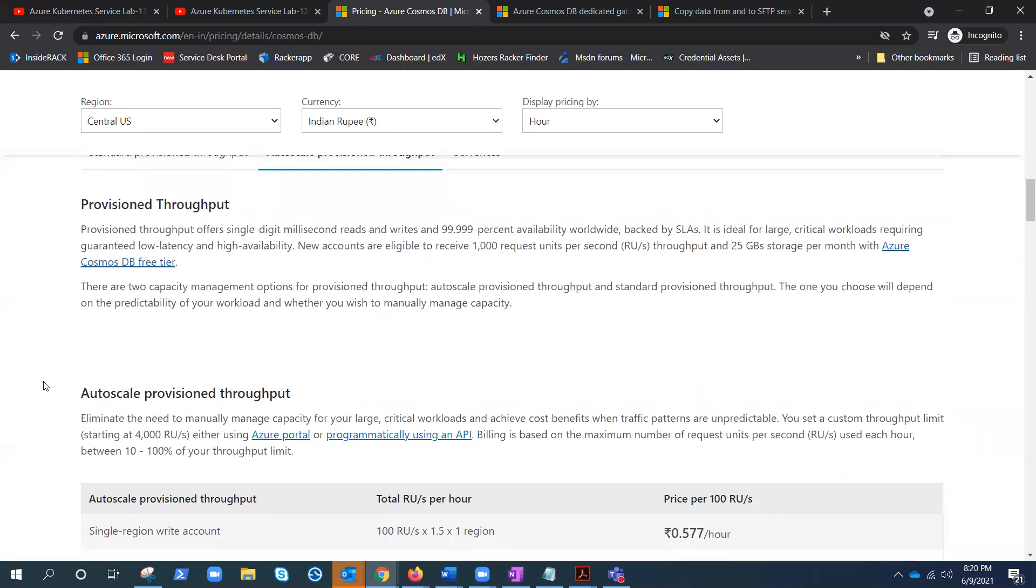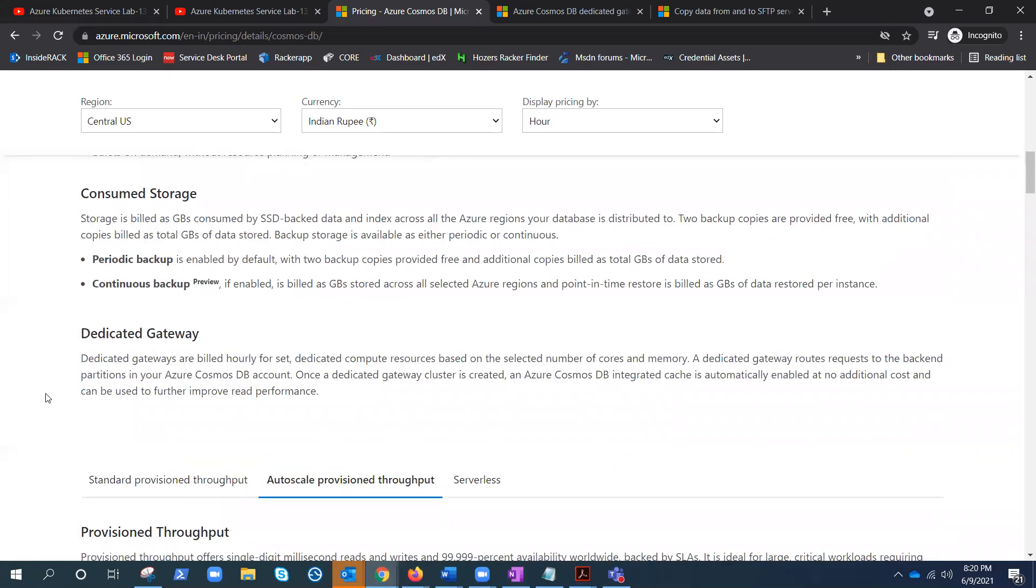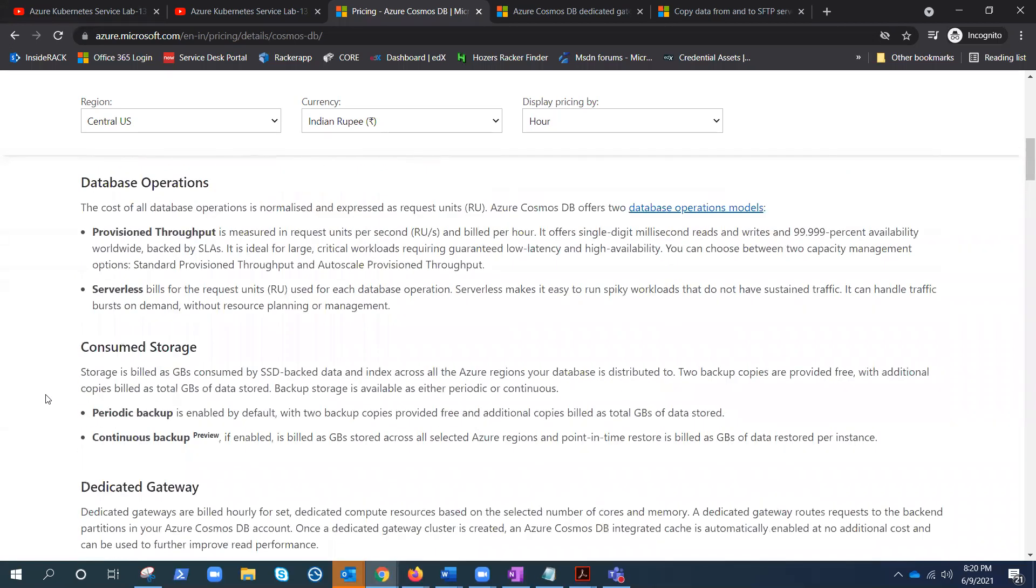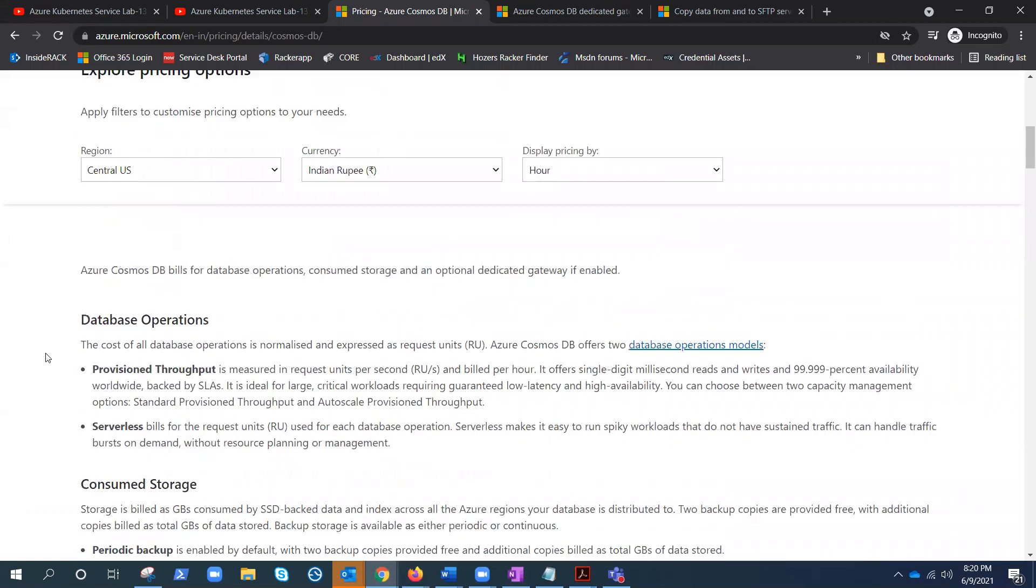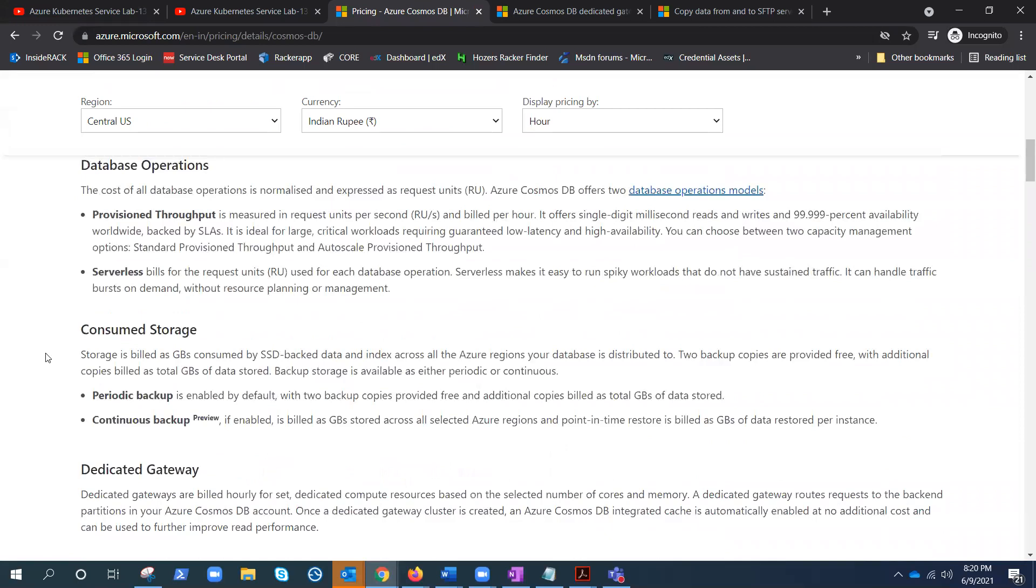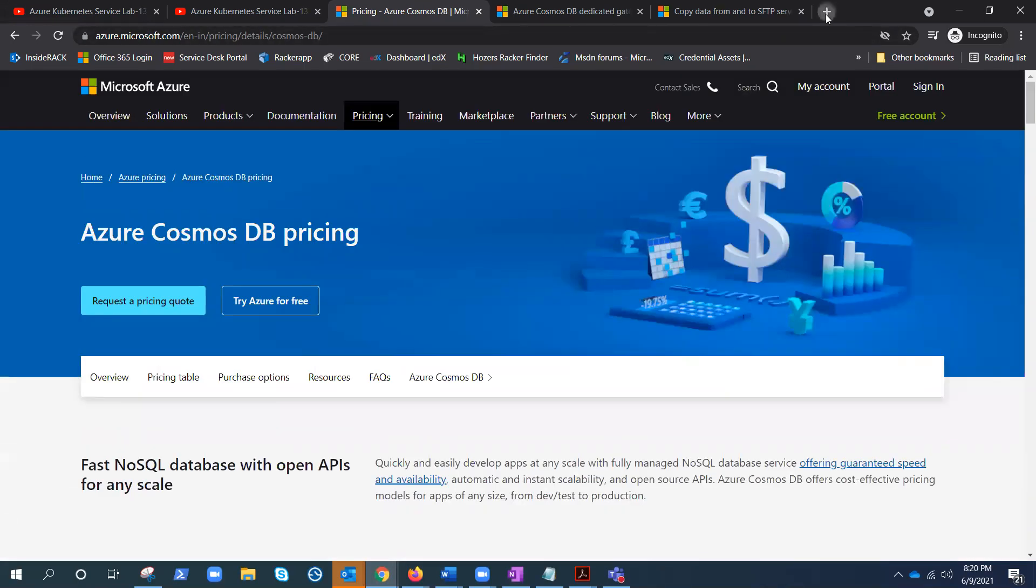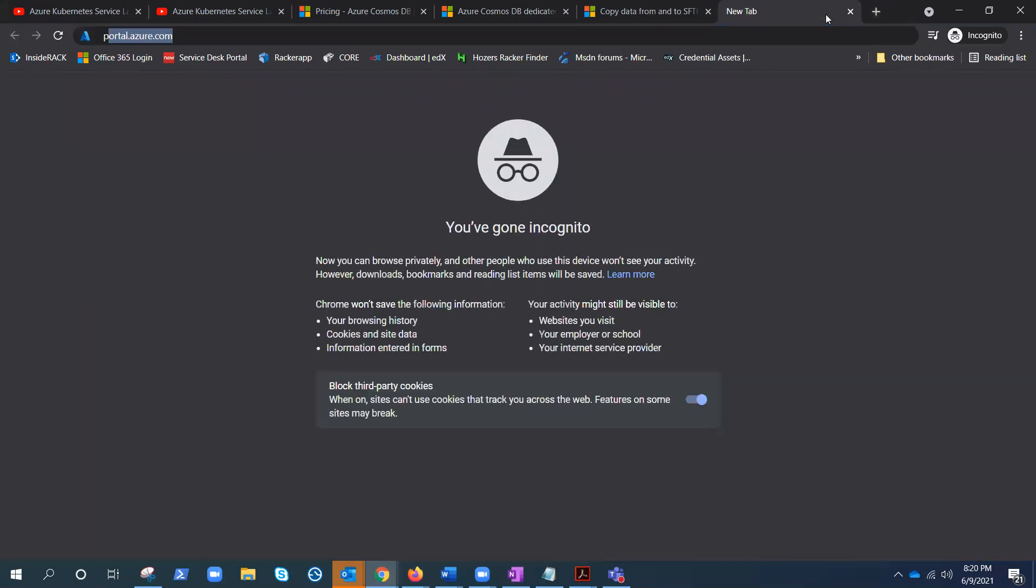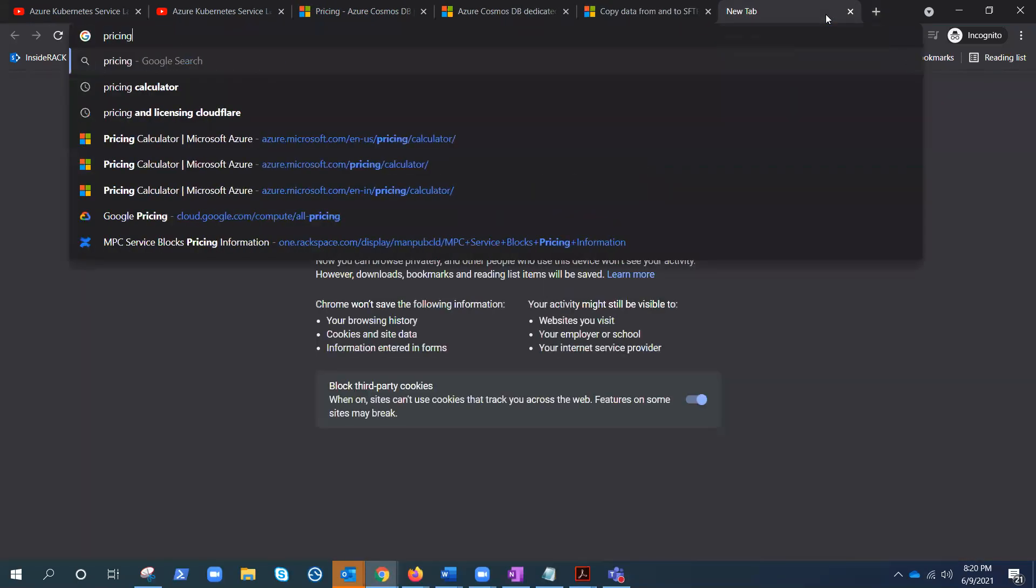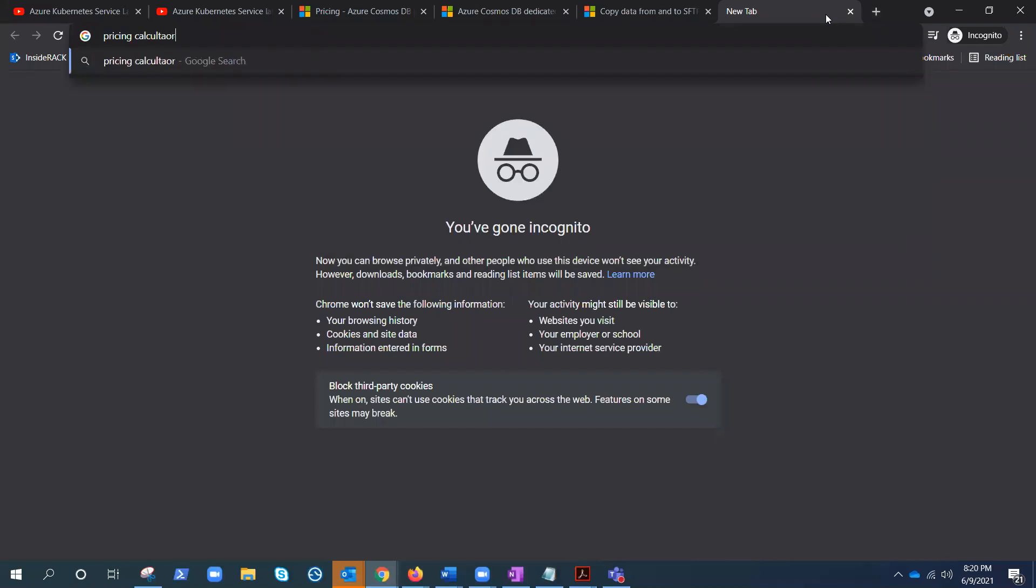So here under pricing you can go and check how much this will cost you. And if you go to pricing calculator...